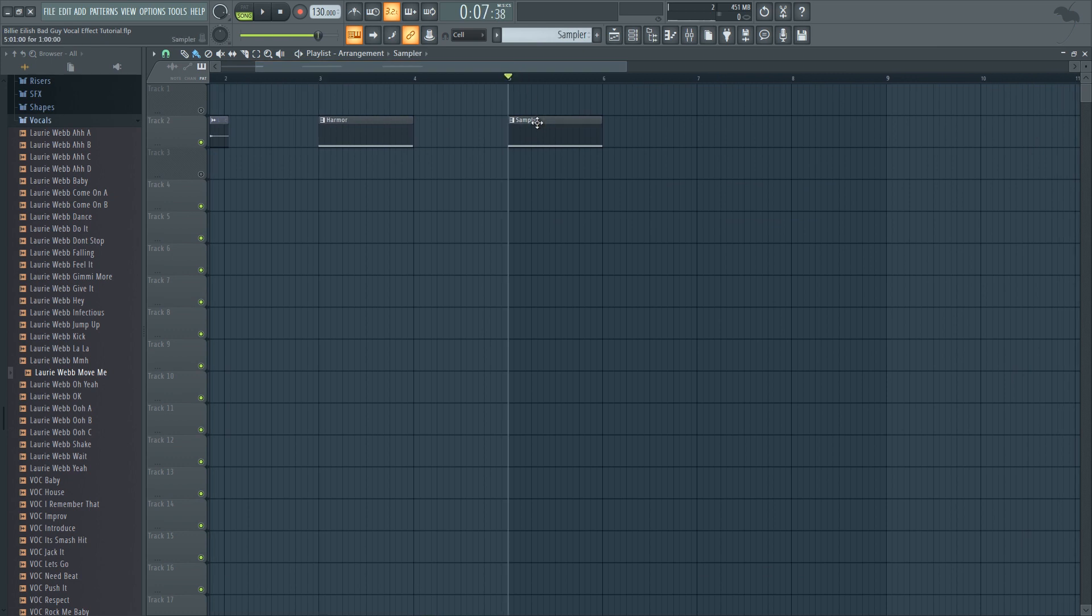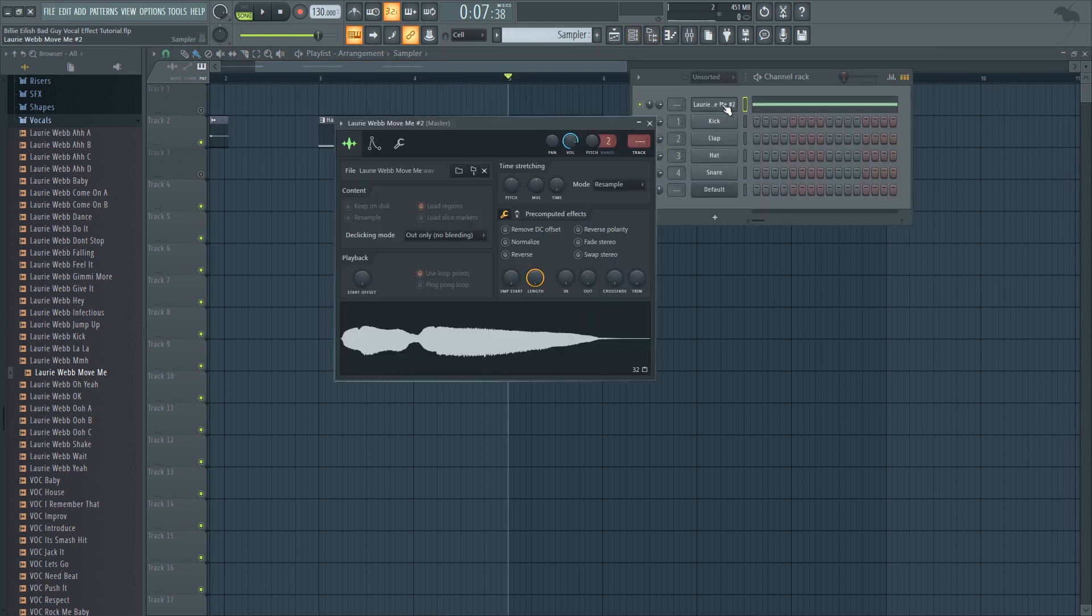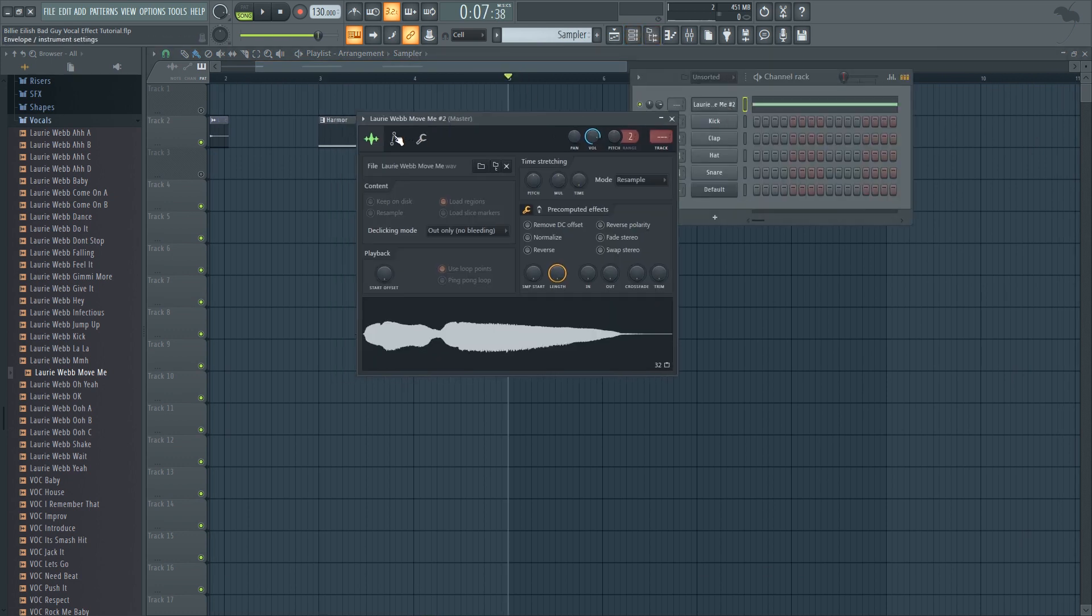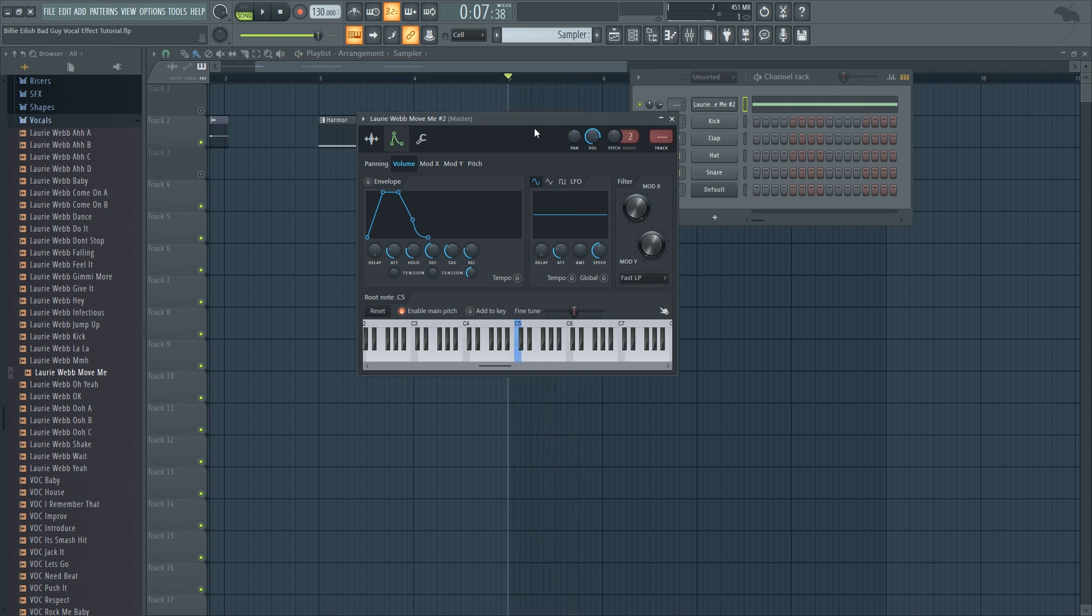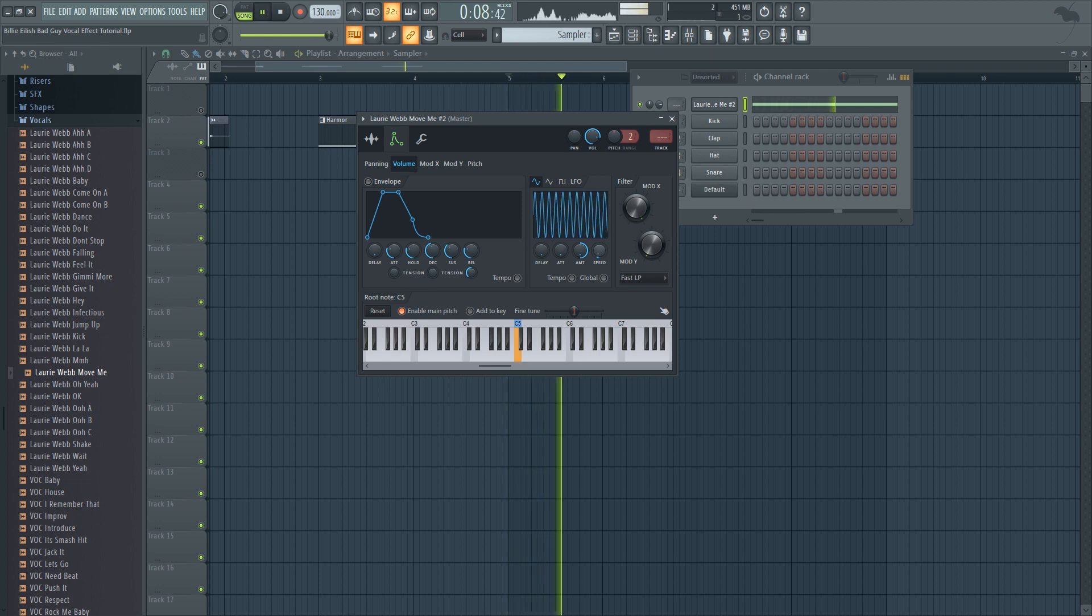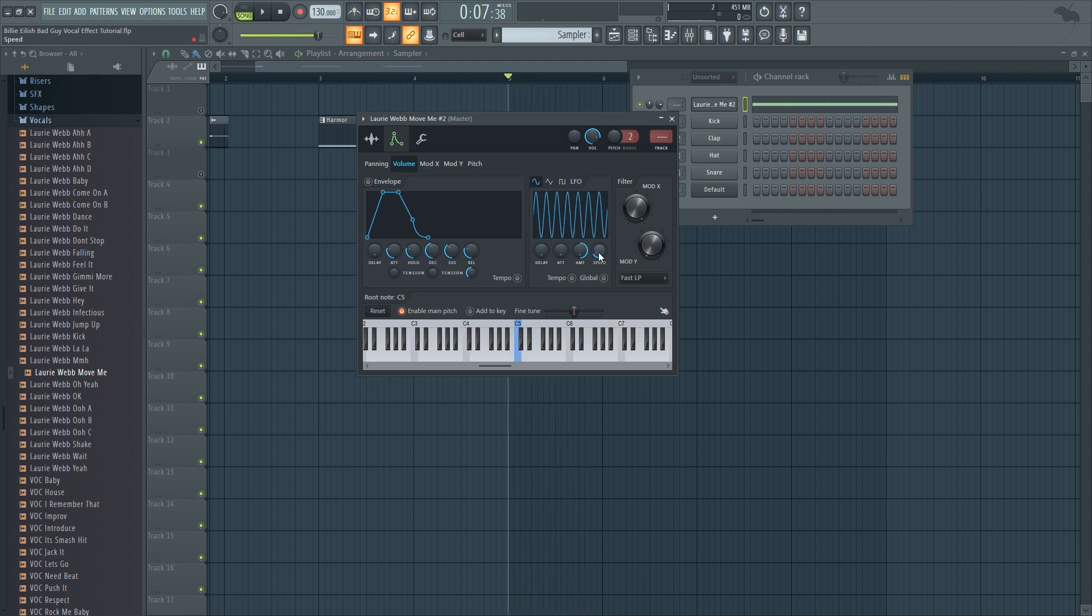And another method would be to be using a sampler. So I'm going to be using FL Studio's native sampler, and what you want to do is to use the volume LFO to recreate this effect. So you want to start at very fast speeds as well and go down quite a bit.